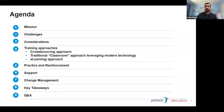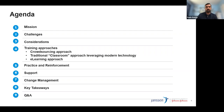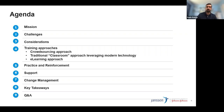Our agenda covers our mission, the training strategy, typical challenges we faced, considerations when developing these strategies, and three specific solutions we applied: crowdsourcing, a more traditional classroom leveraging modern technology, and e-learning approaches. We'll also talk about practicing reinforcement, support, and change management, because training is not only about having people learn — it encompasses a change of mentality. Questions can be sent via chat and we'll answer them at the end.